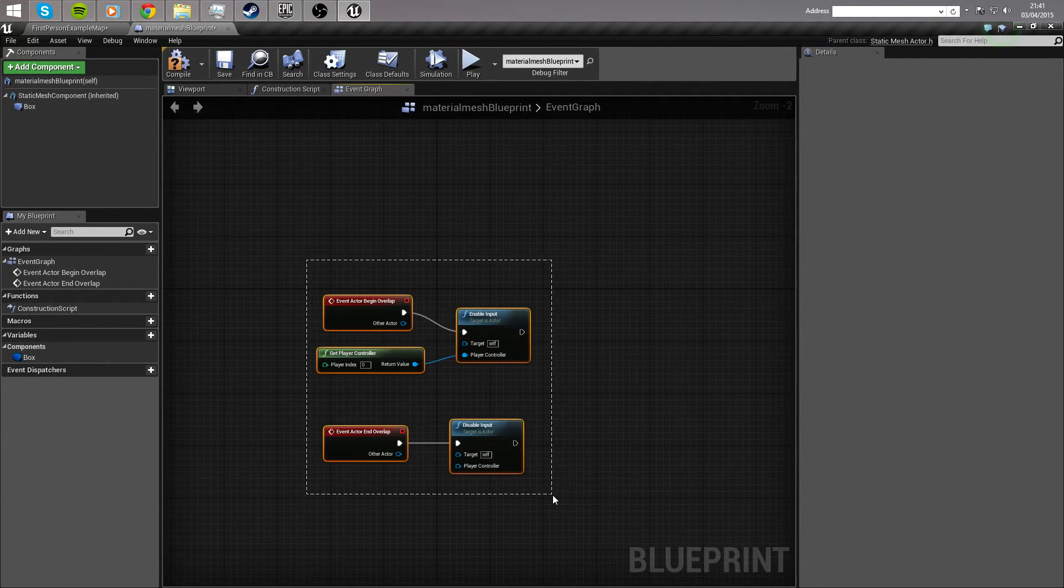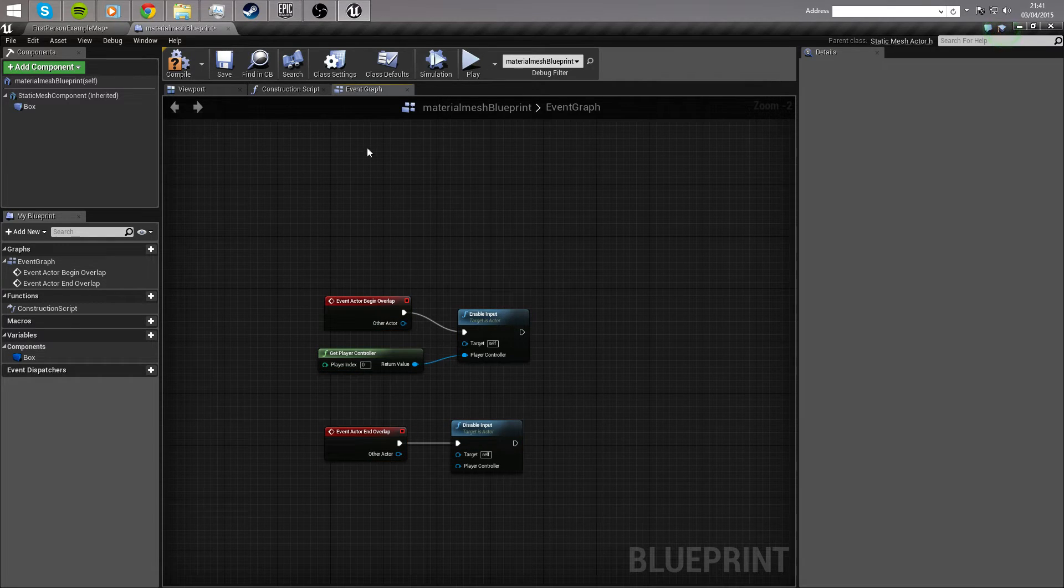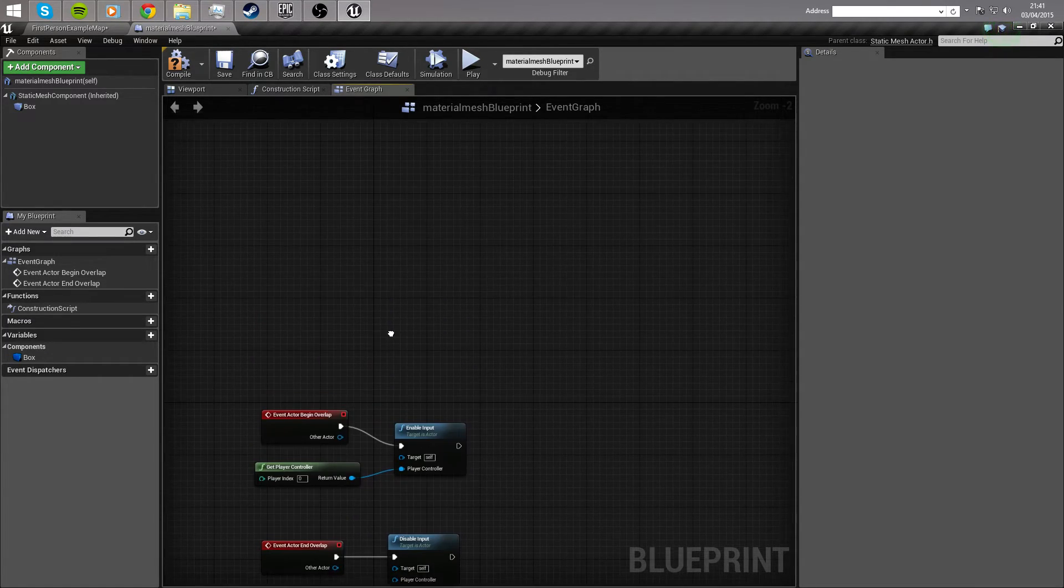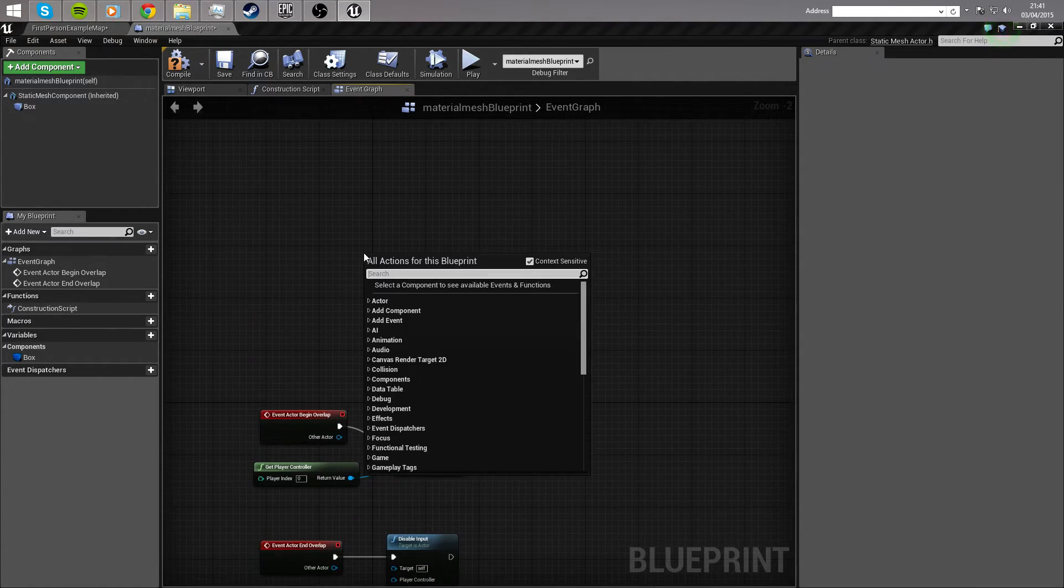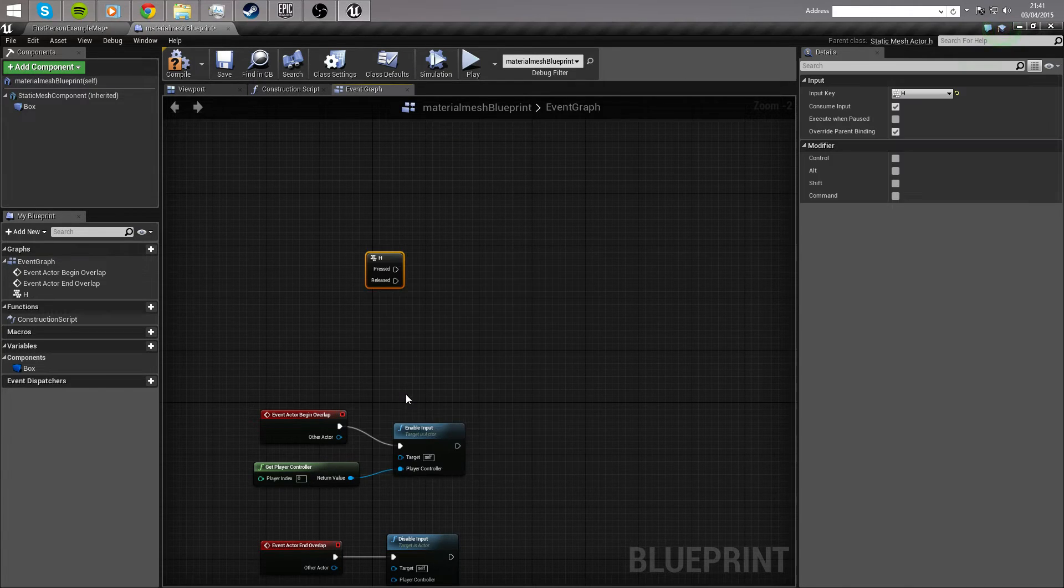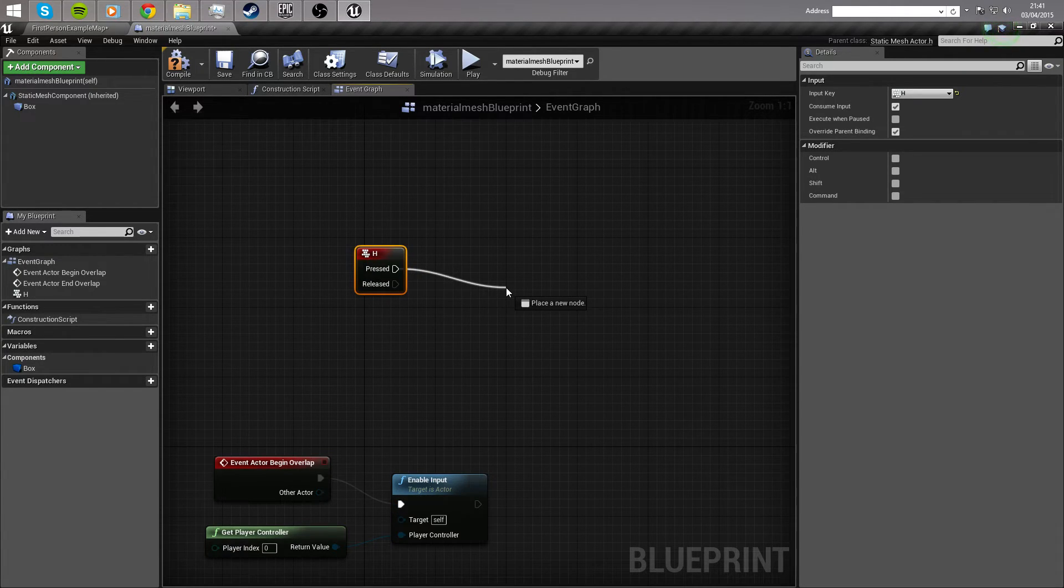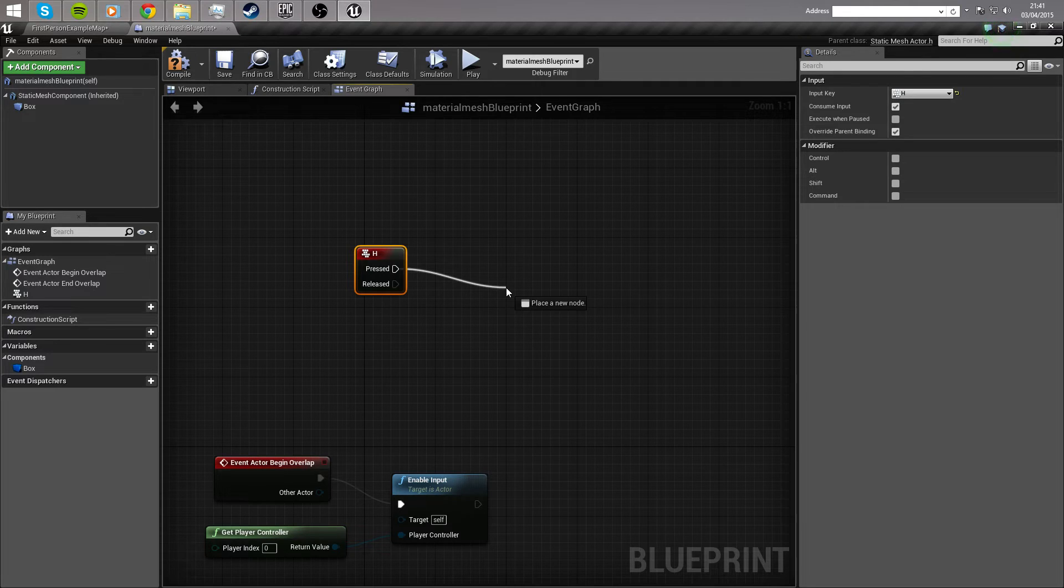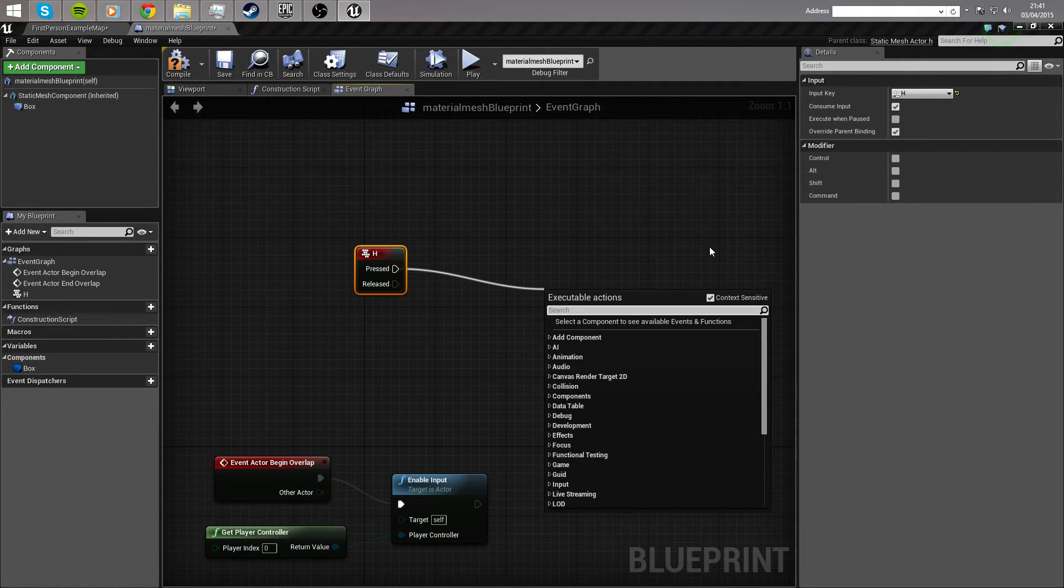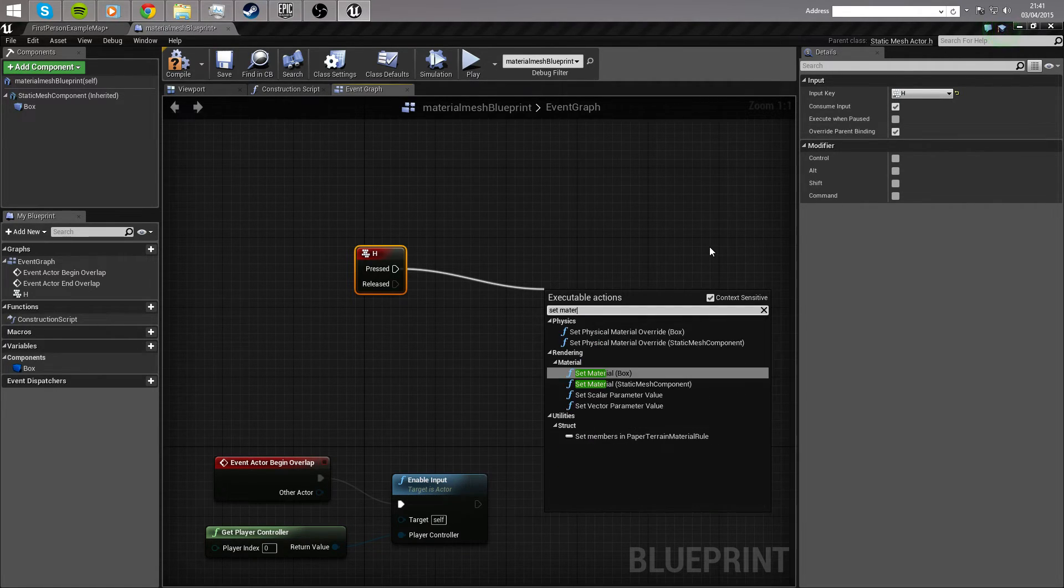Now that we've enabled input, once the player is inside the cube that we created, we can call a function when a certain key is pressed. For example, I'm going to use the letter H, so when the letter H is pressed, we're going to change the material. And, there's a single blueprint for this, you're going to drag off the pressed execution node and type out set material.